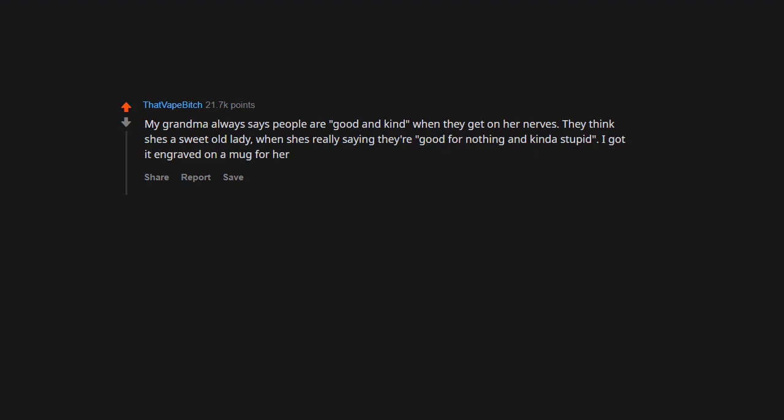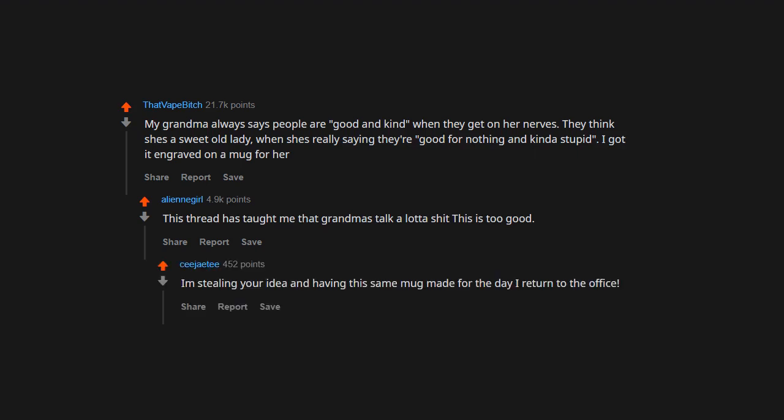I got it on a mug for her. This thread has taught me that grandmas talk a lot of crap. This is too good. I'm stealing your idea and having the same mug made for the day I return to the office.